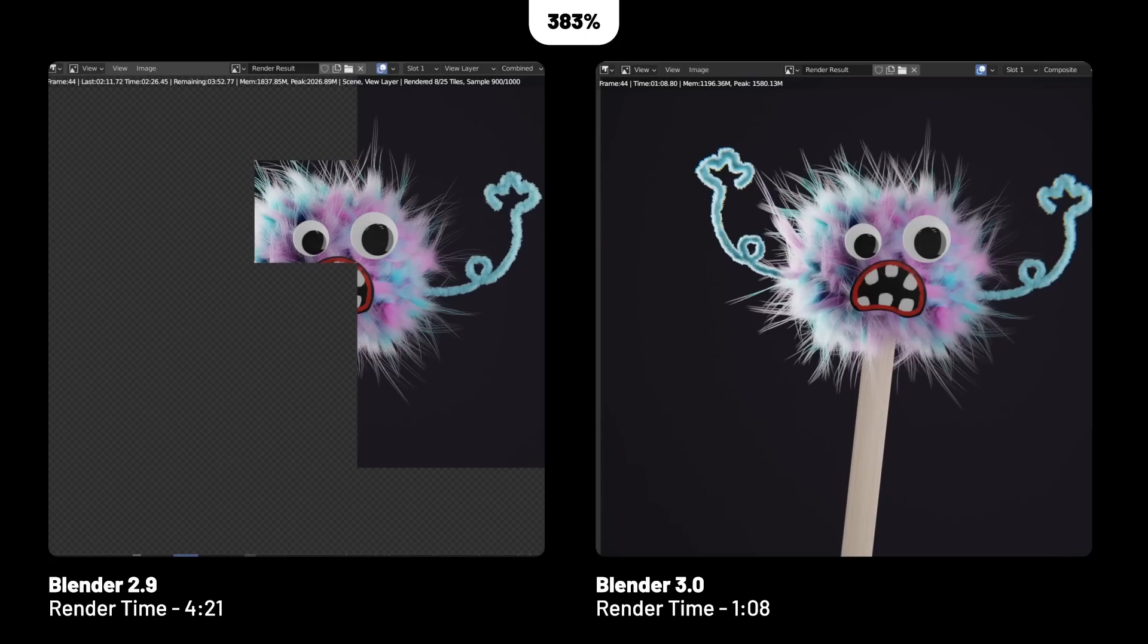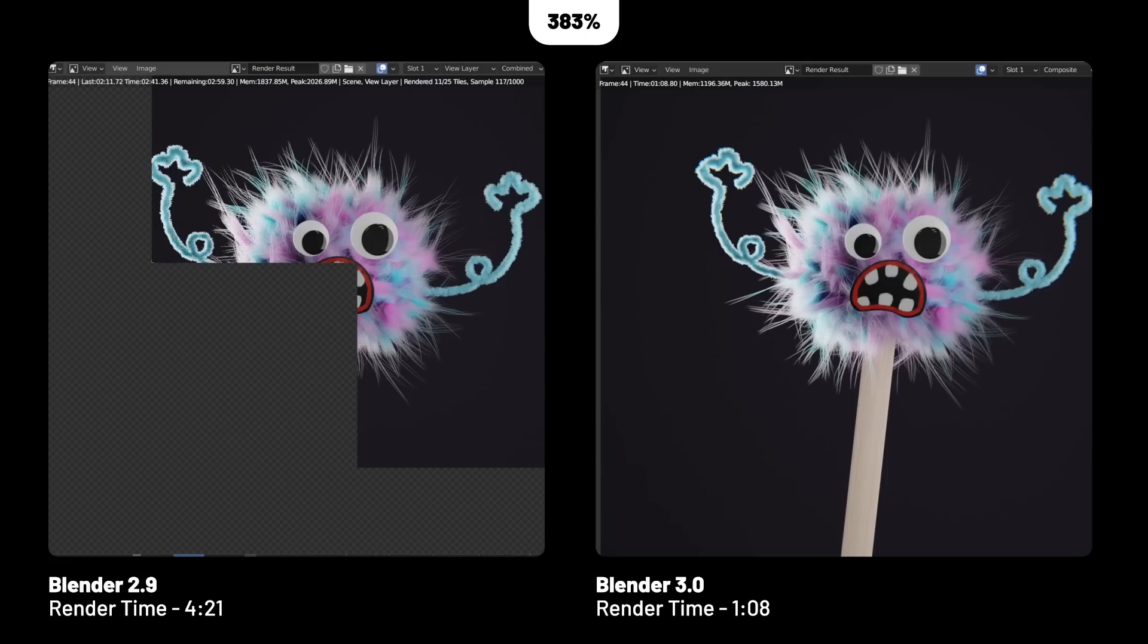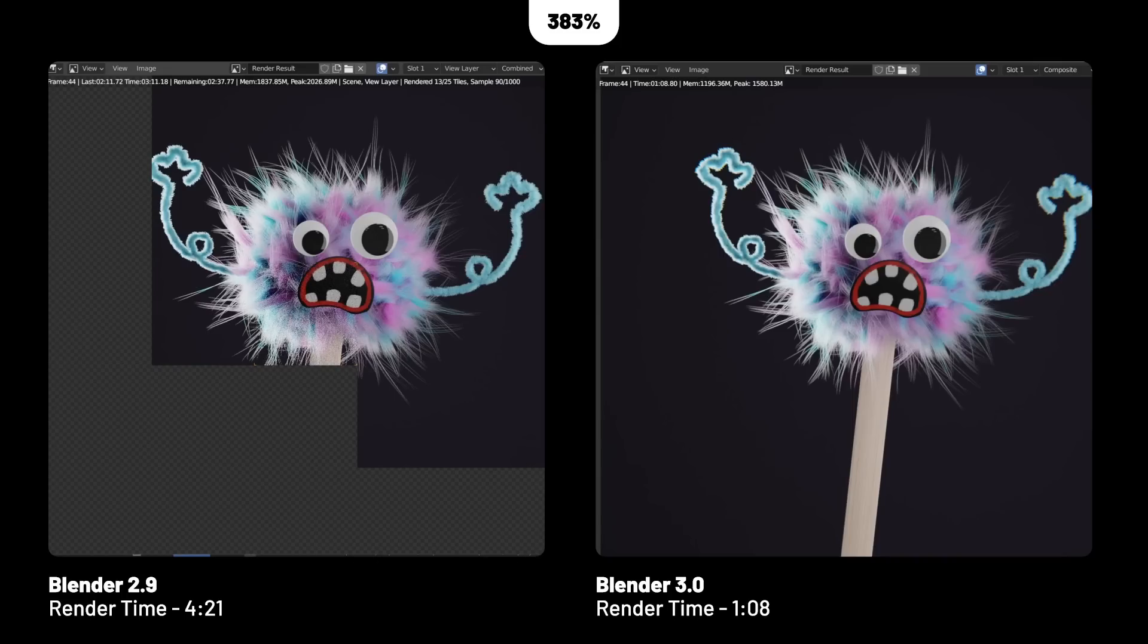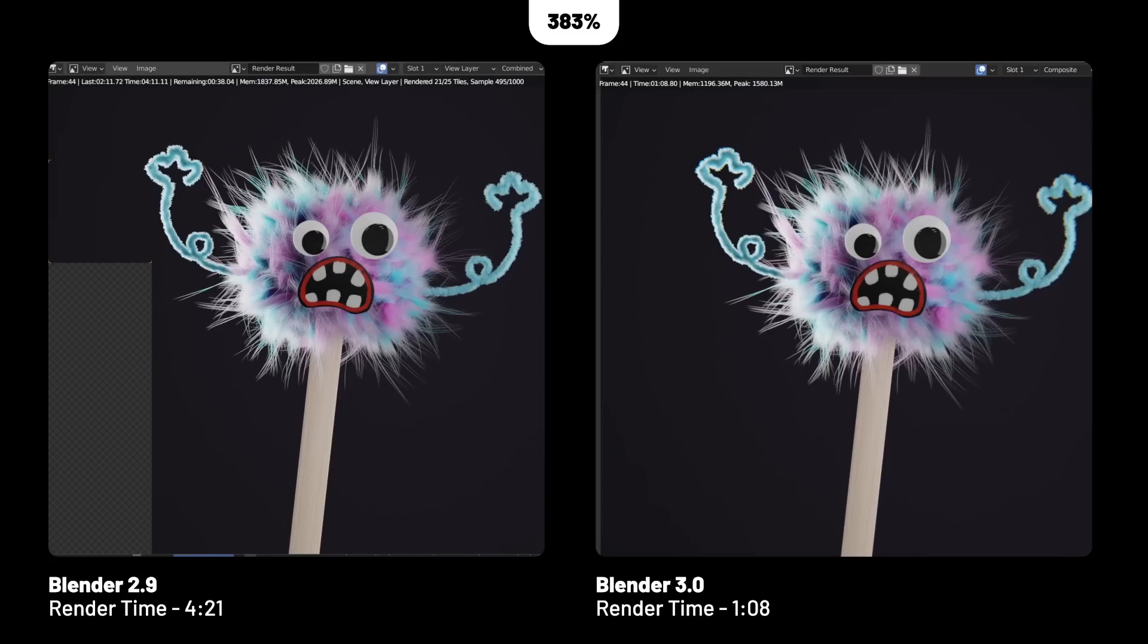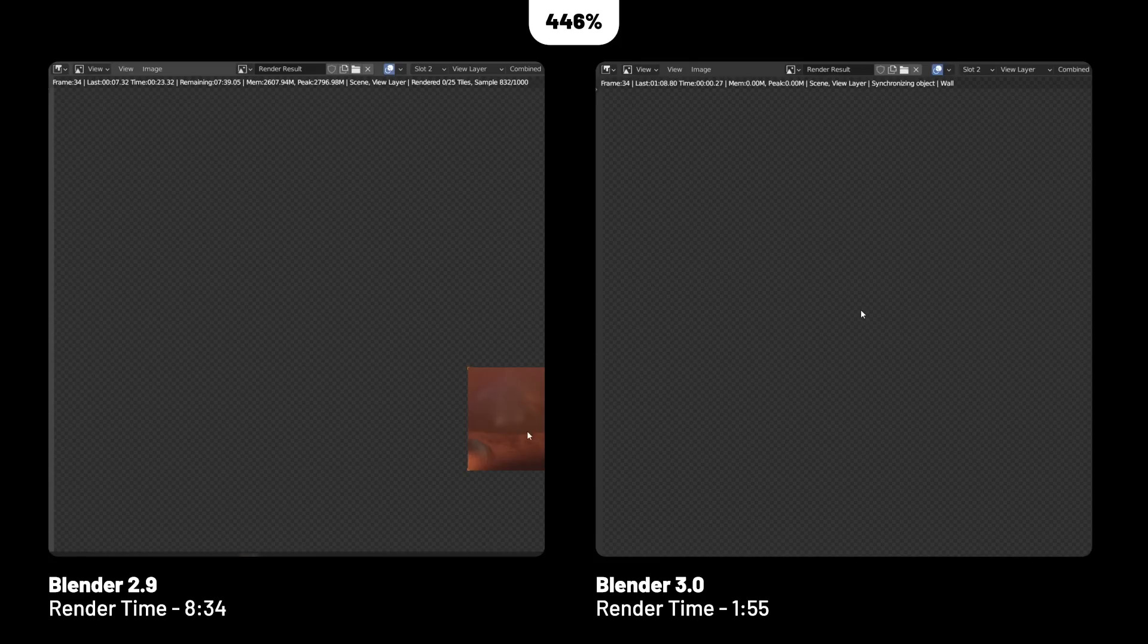It got to rendering much quicker, and I think that's really important to note because I've had a lot of scenes getting hung up when trying to do hair where it won't even start rendering. It gets hung up there forever in 2.9, but in 3.0 that's much better and it loaded in much quicker.